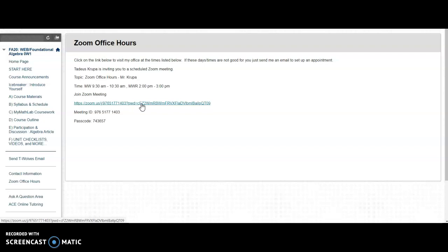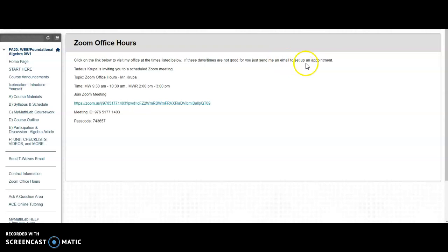But I will be available by appointment as well. So if these days and times are not good for you, just email me and we'll set up an appointment and we can meet on Zoom at virtually any time that I'm available.